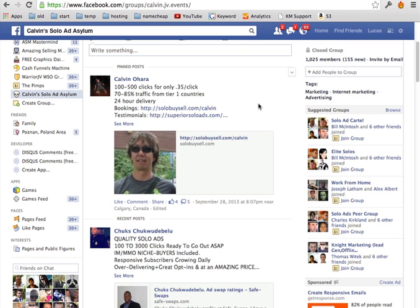So for example, someone has a 5,000 subscriber list. You can buy for example 200 clicks for like $60 and he will send your email promoting your website, your squeeze page, your sales page, whatever you want. And there are a lot of solo ad sellers that allow you to buy these solo ads.